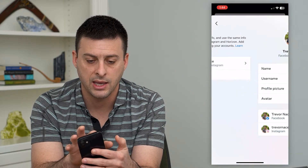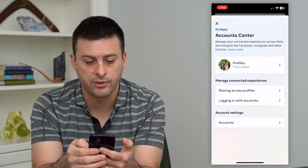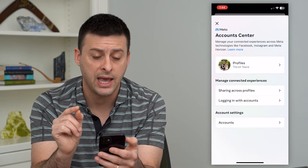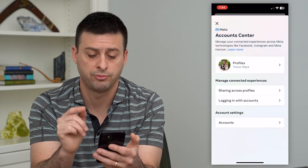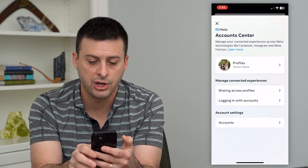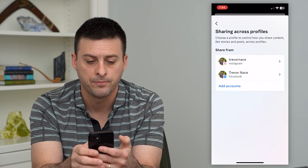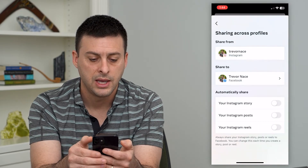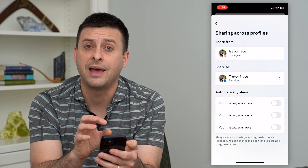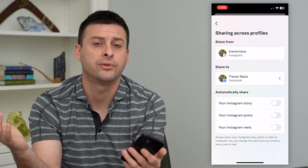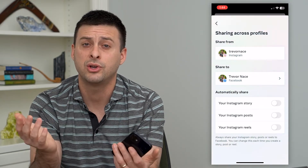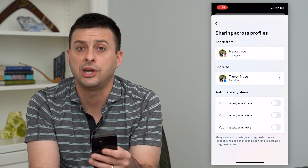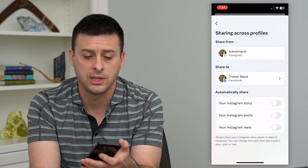Let's go back. So those are the two different profiles. One of the features that Instagram and Facebook have is that you can share across profiles. You can see 'Sharing across profiles' — I can go to there. Let's go to Instagram here. This will allow you to automatically share from Instagram over to Facebook if you want to, but you can always turn that off if you don't necessarily want to always share your content from one to the other.